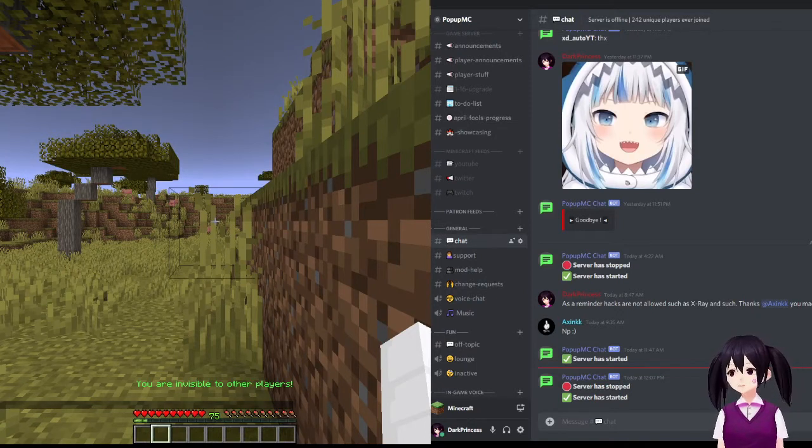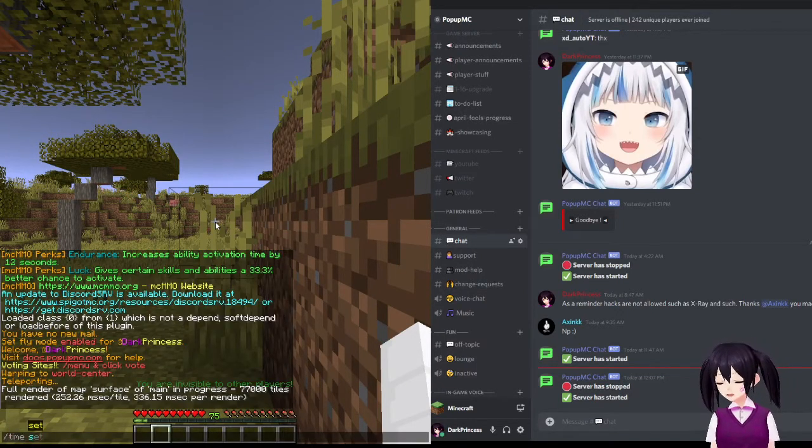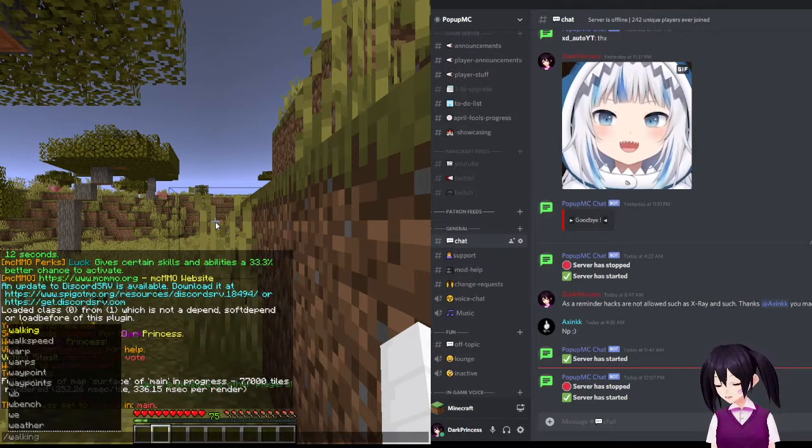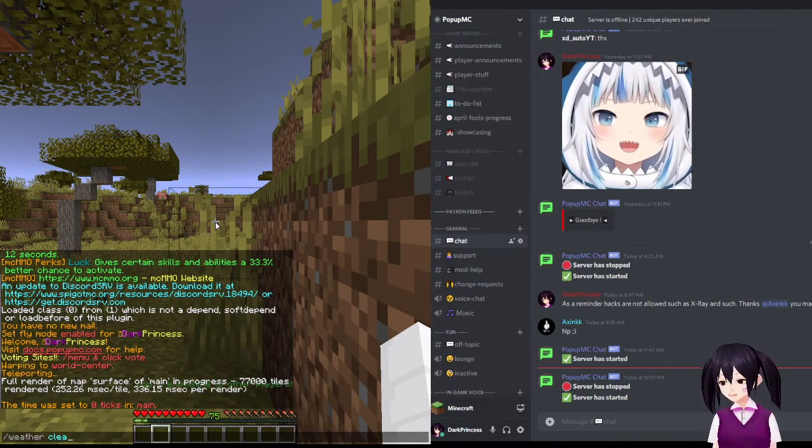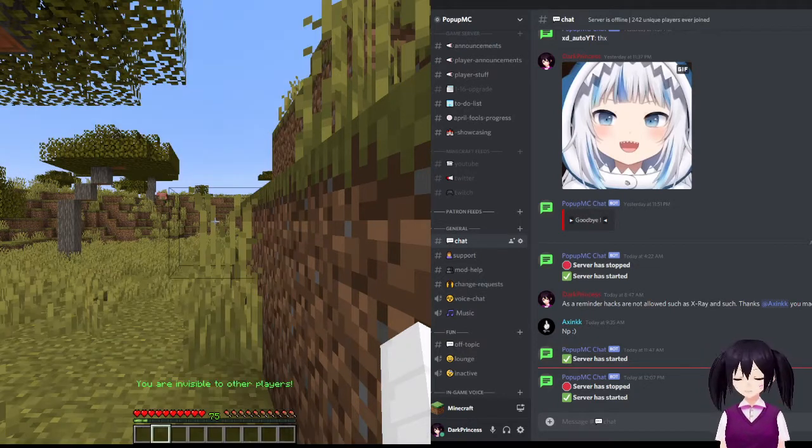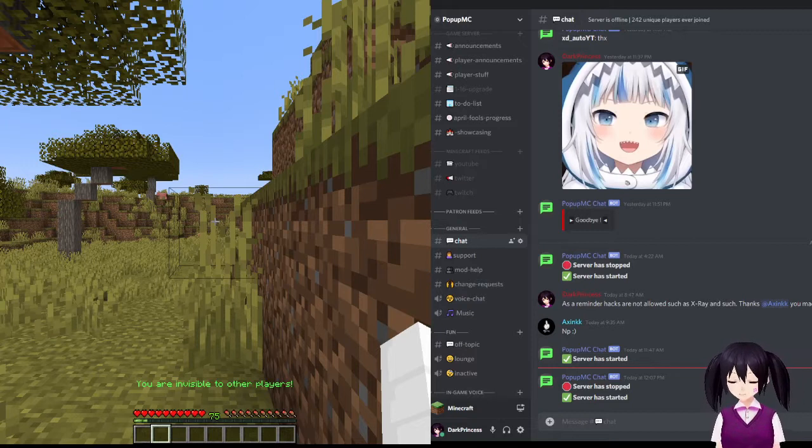Then, after you're teleported, the time will be set to day, the weather will be set to sun, and then a bonus chest will spawn.